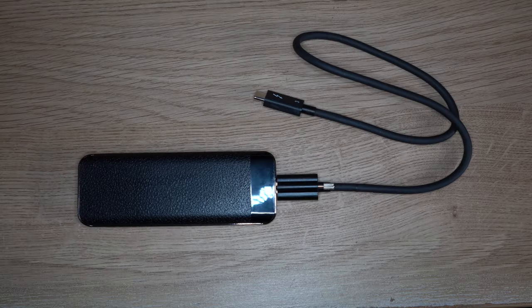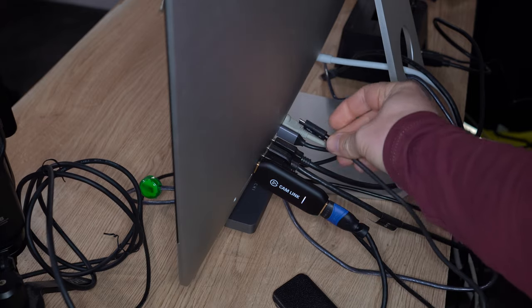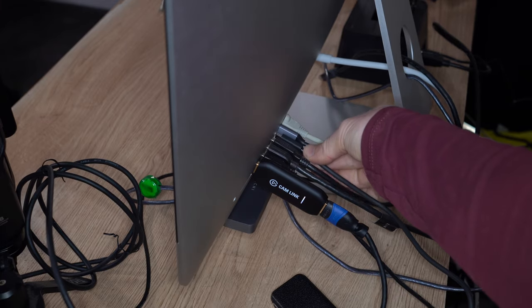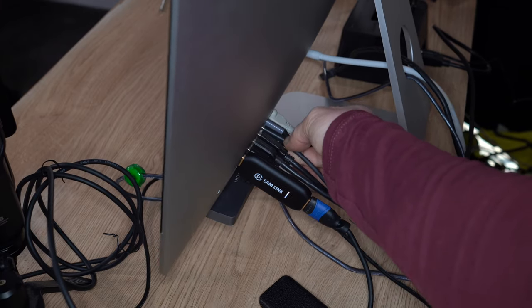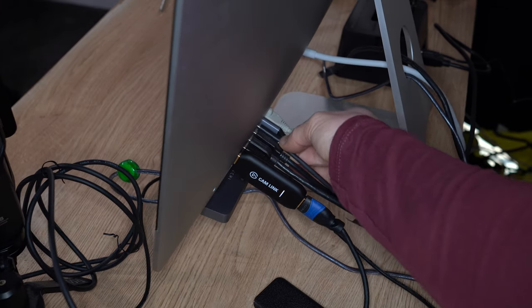There we go. It's ready. So now I just plug in the Thunderbolt 3 cable to the iMac and it should appear on the home screen.